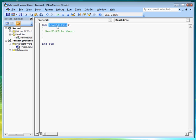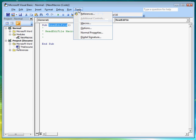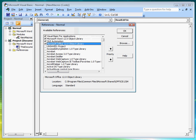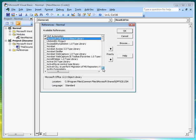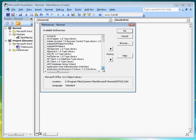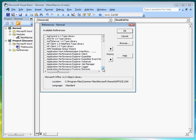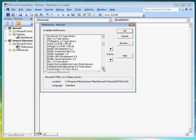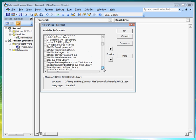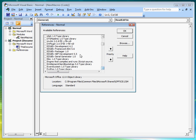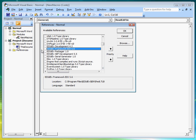Before we start coding, we need to reference the FREDI component. So from the menu, select Tools, then References. In the Available Reference dialog box, let's find the EDI Dev Framework EDI. Then select it and click on OK.